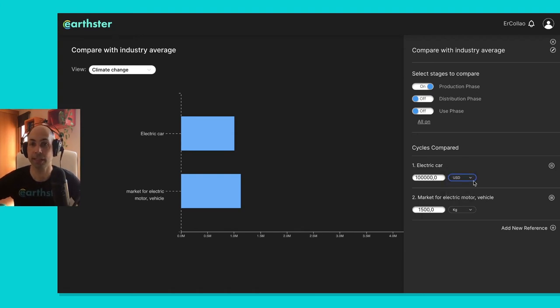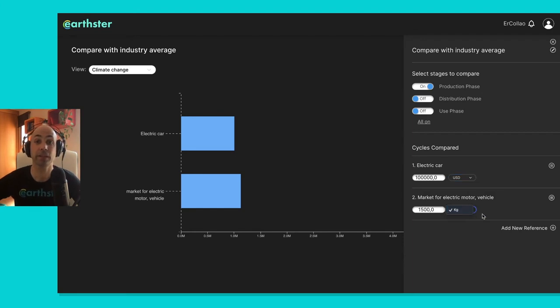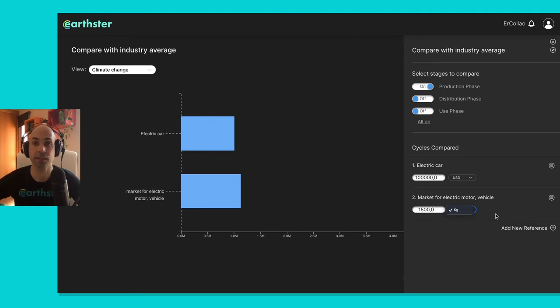In this case I know that the car is, I've selected that it's a hundred thousand dollars, and then I'm comparing it to a ton and a half of kilos, because EcoInvent only gives me kilograms, so that's the unit that I need to select.